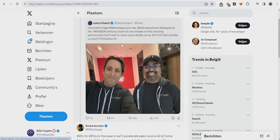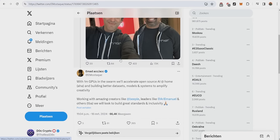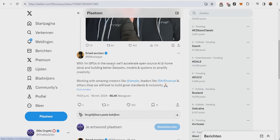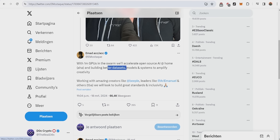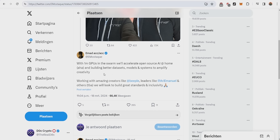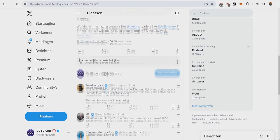After that message, the bullishness just kept going. Jules posted a picture with Emmett, and Emmett commented down below about 1 million GPUs in the swarm. Basically, the 1 million GPUs that Render currently has on the waiting list will accelerate open-source AI at home and building better datasets, models, and systems to amplify creativity. He's already saying with these 1 million GPUs that Render has, we're gonna actually revolutionize the open-source AI models.